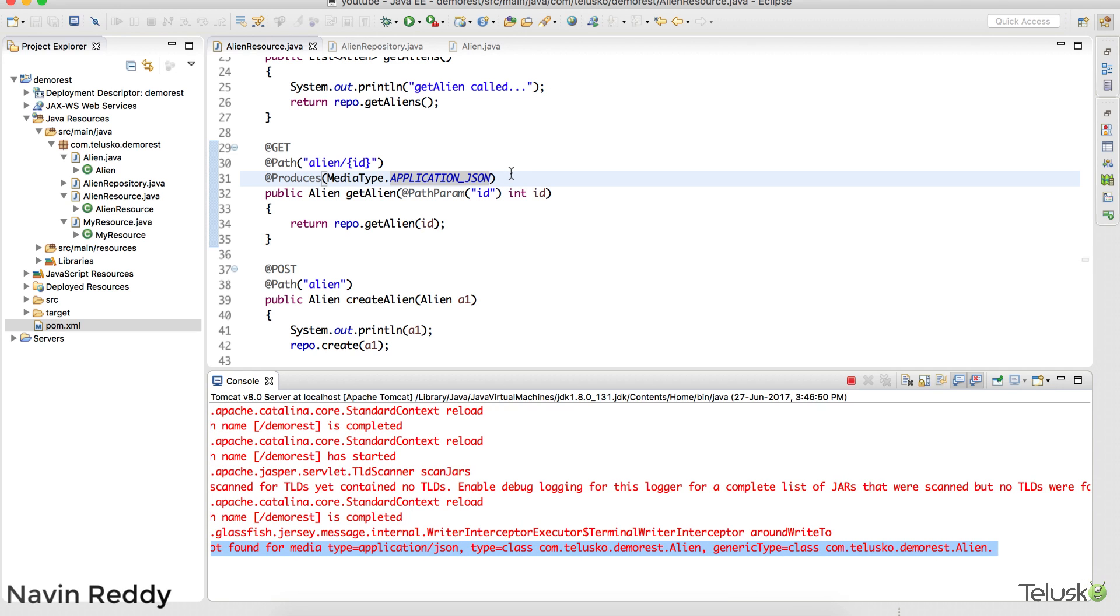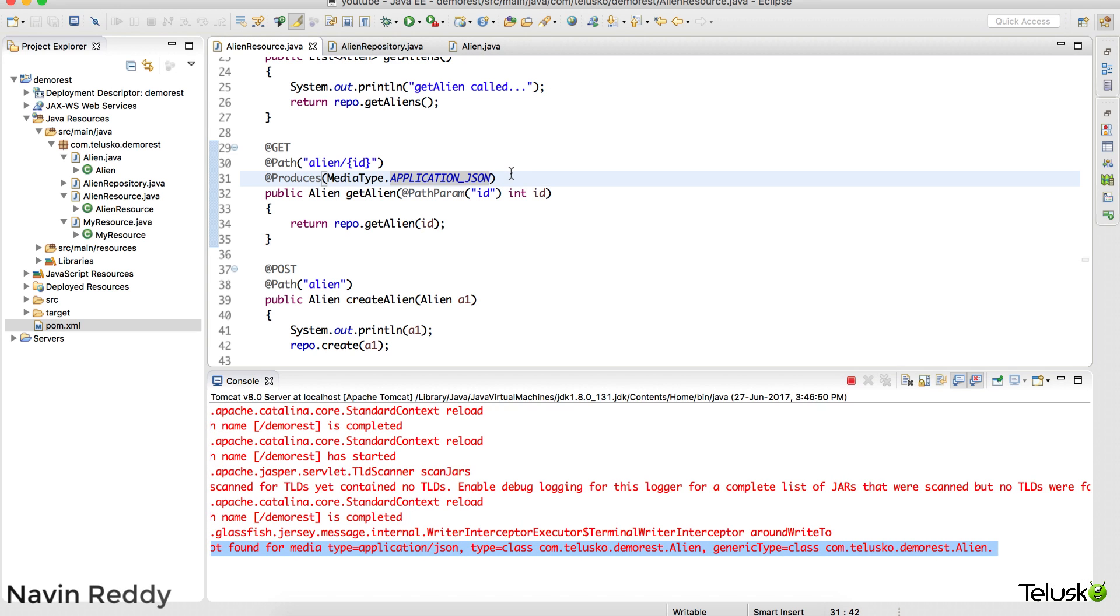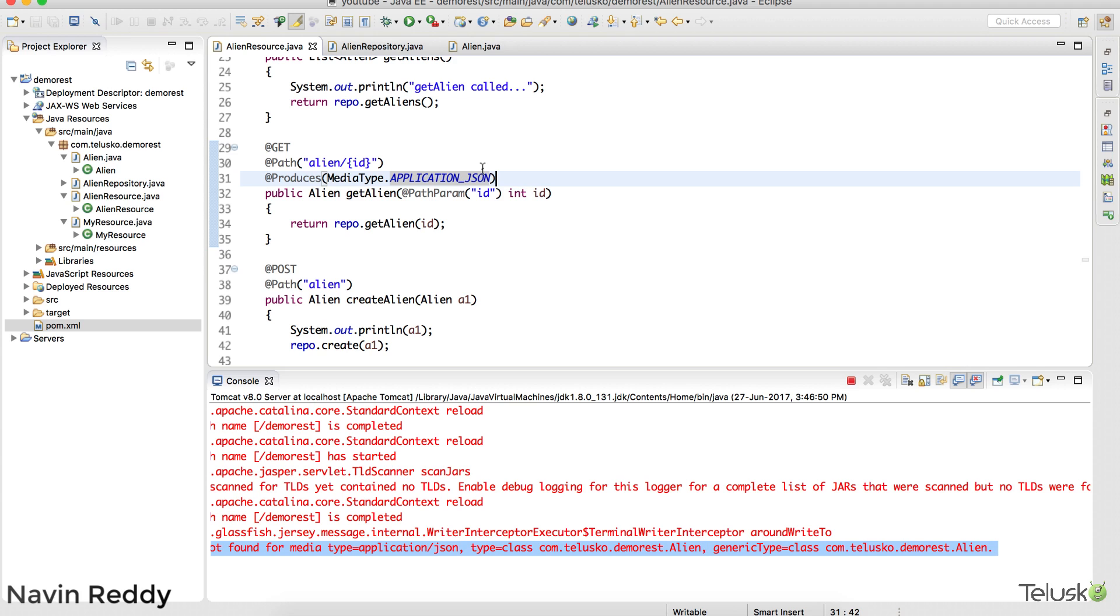Now when you want to send a response for JSON format, your Jersey says hey developer, as Jersey I normally work with XML because that's what is default in Jersey. If you want to send JSON then you have to use external dependencies.